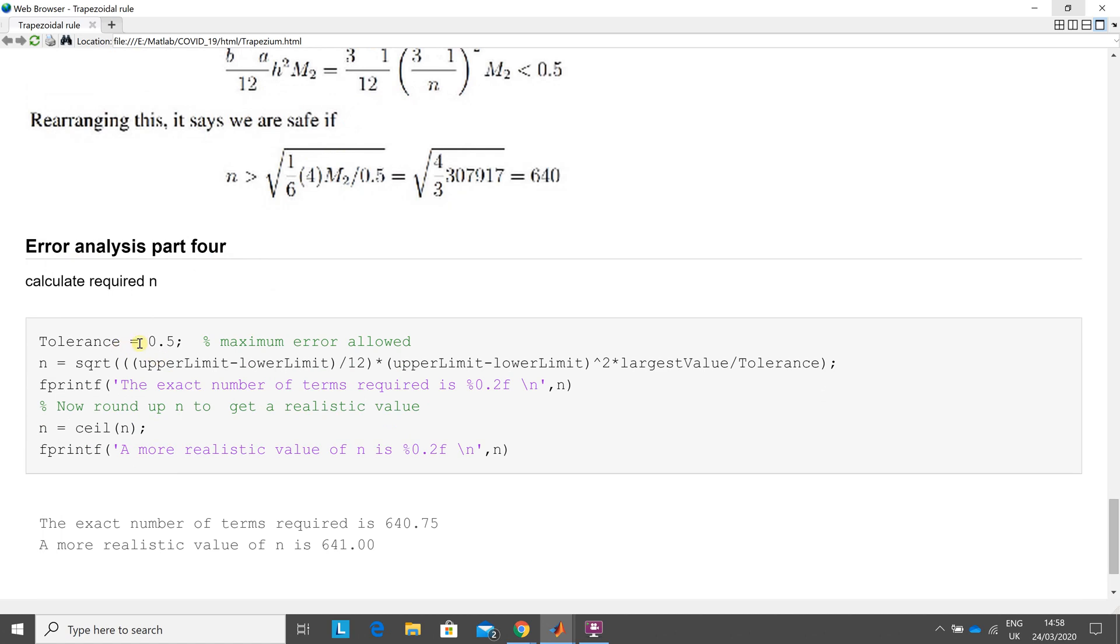So how did I do that? I said the tolerance was 0.5. I banged the numbers, that line there, I banged the numbers in there. Upper limit minus lower limit, all over 12. That's 2 over 12, which gives me the 1 6 there. Upper limit minus lower limit, that's 3 minus 1, which is 2. 2 squared is 4.